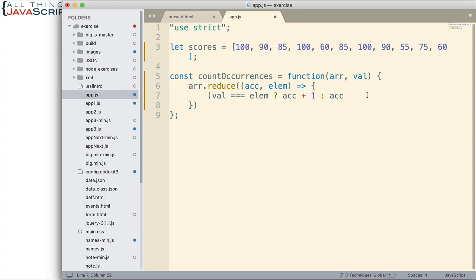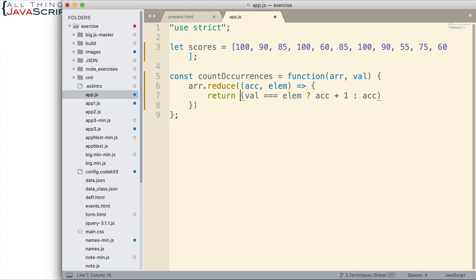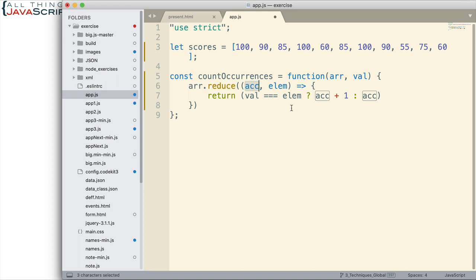Now this is what we want to return. The function that we pass in to reduce needs to return something that will get put into the accumulator. So we're either going to return the accumulator plus one or we're going to return the current value of the accumulator. That's what we're going to return, and then that gets used with the next iteration and so on. As we encounter elements that are equal to the value we add one to the accumulator, so in the end we get the total number of occurrences.